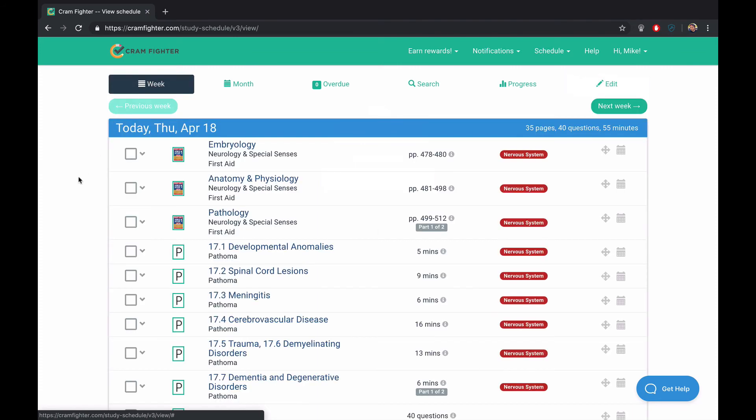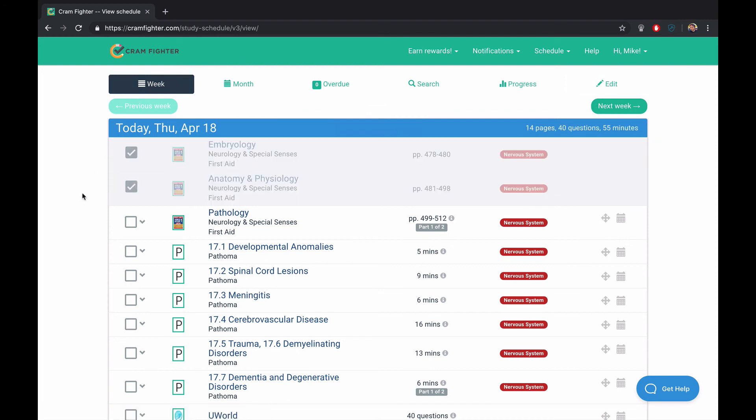So if you're happy with your schedule, you can start checking things off and studying throughout the day. If you have any questions, feel free to email us at contact at Cramfighter.com. And feel free to sign up for a seven-day free trial at Cramfighter.com. No credit card required, and you can get a sense for a seven-day period of what your workload would be as you prepare for the boards.